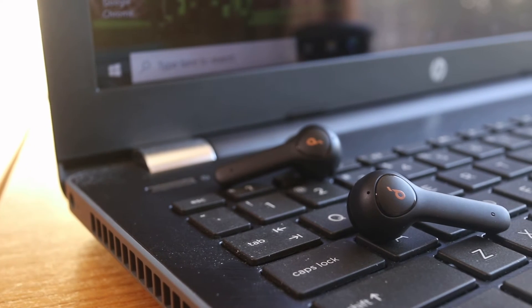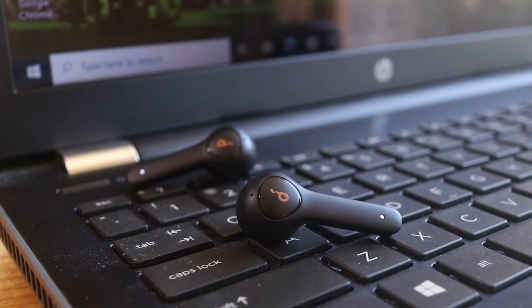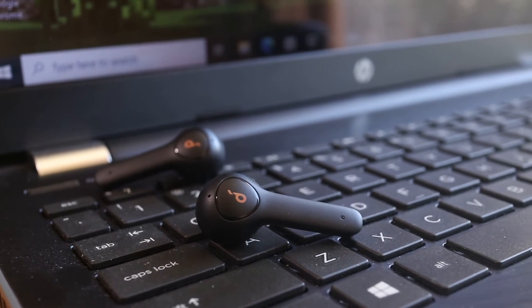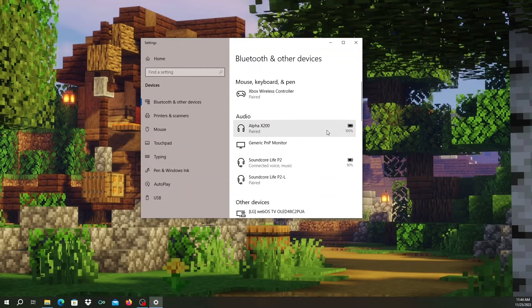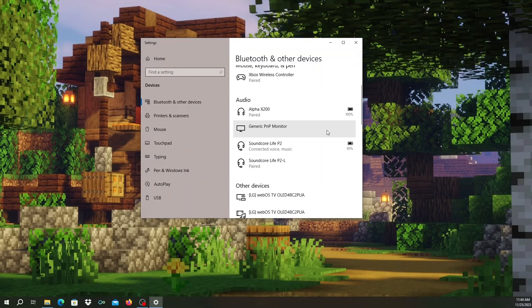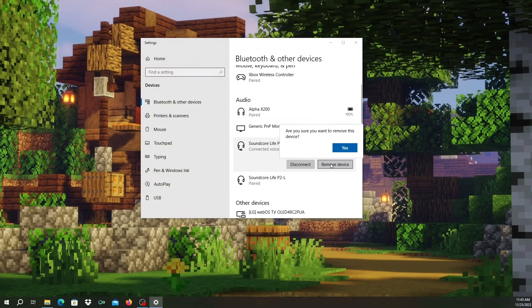First, check to see if the earbuds are already connected to this computer or other device. If it is, go back to the Bluetooth settings and find the Soundcore earbuds in the device list. Select it and click on Remove Device. Then click OK.